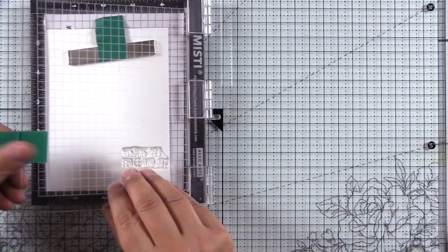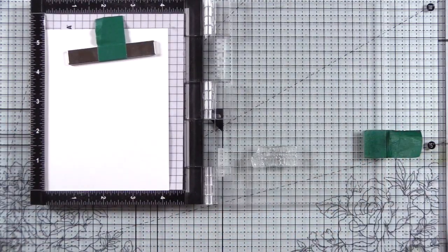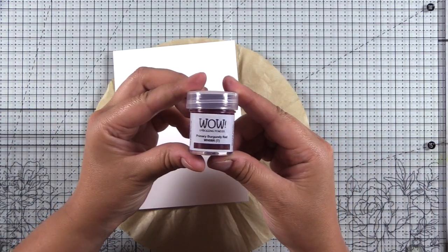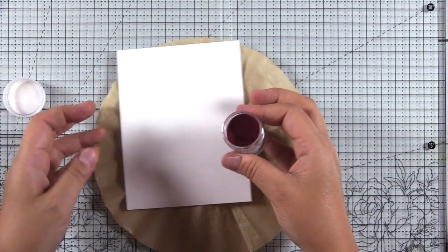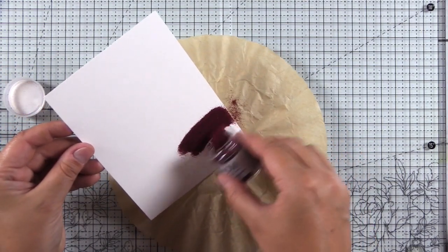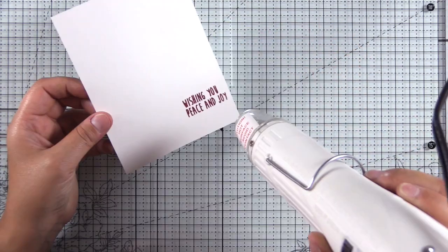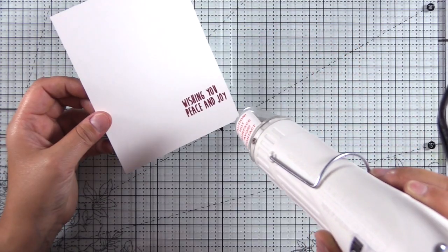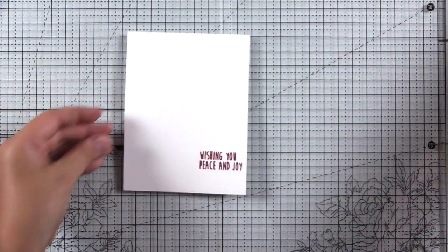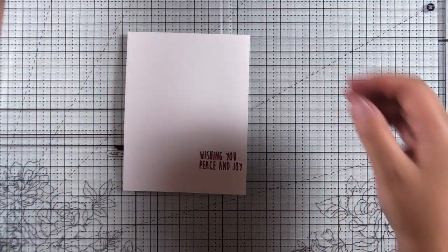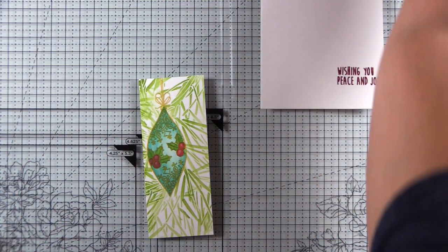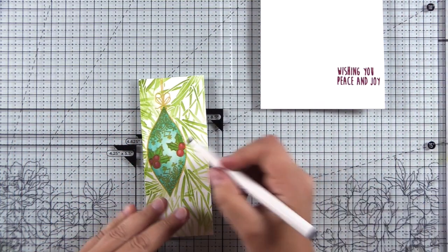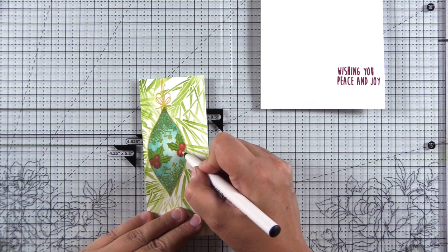Here I have one of the sentiments from the set and I've stamped this in the Wow embossing ink. I have primary burgundy red embossing powder here. I'll sprinkle that on and heat set this. All of the primary powders, there's quite a few of them, I love the primary powders. They're translucent and it's one single color. They're not color blends. This one is such a beautiful red, you guys. It's a beautiful deep color, perfect for Christmas.